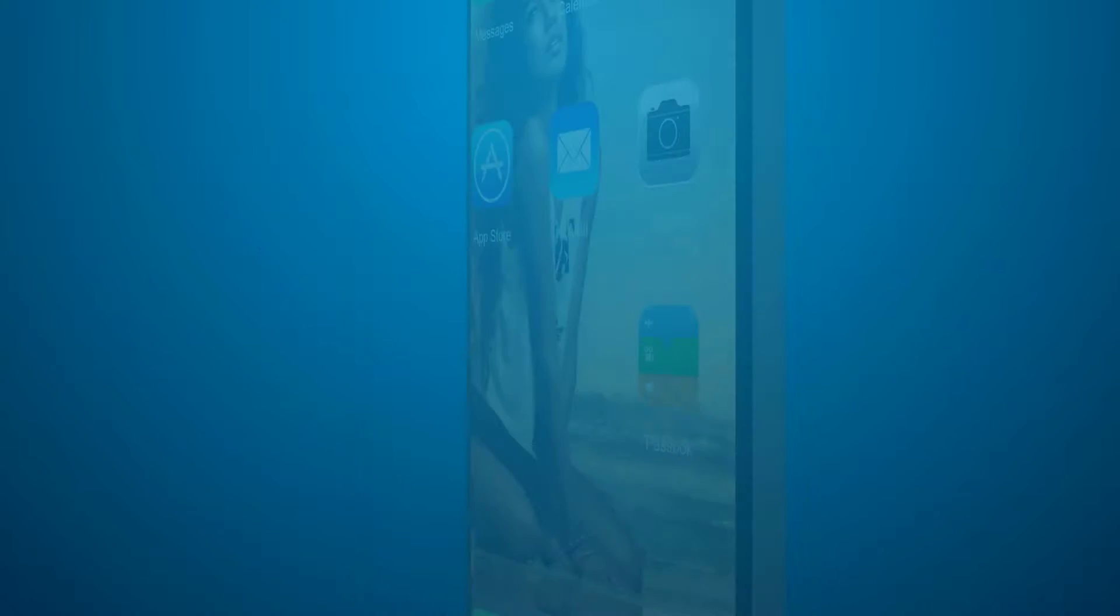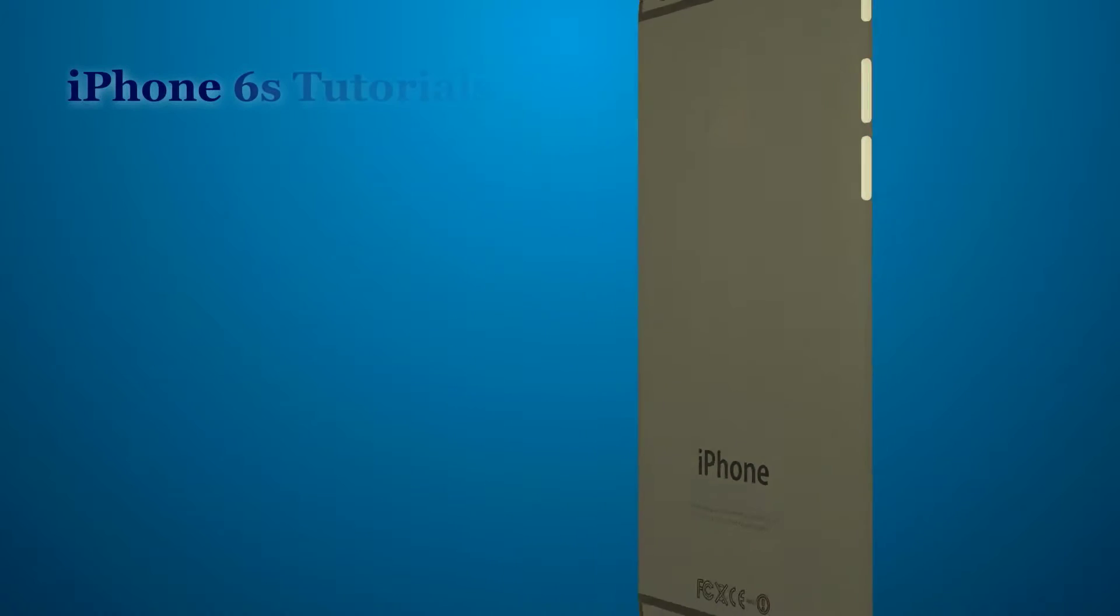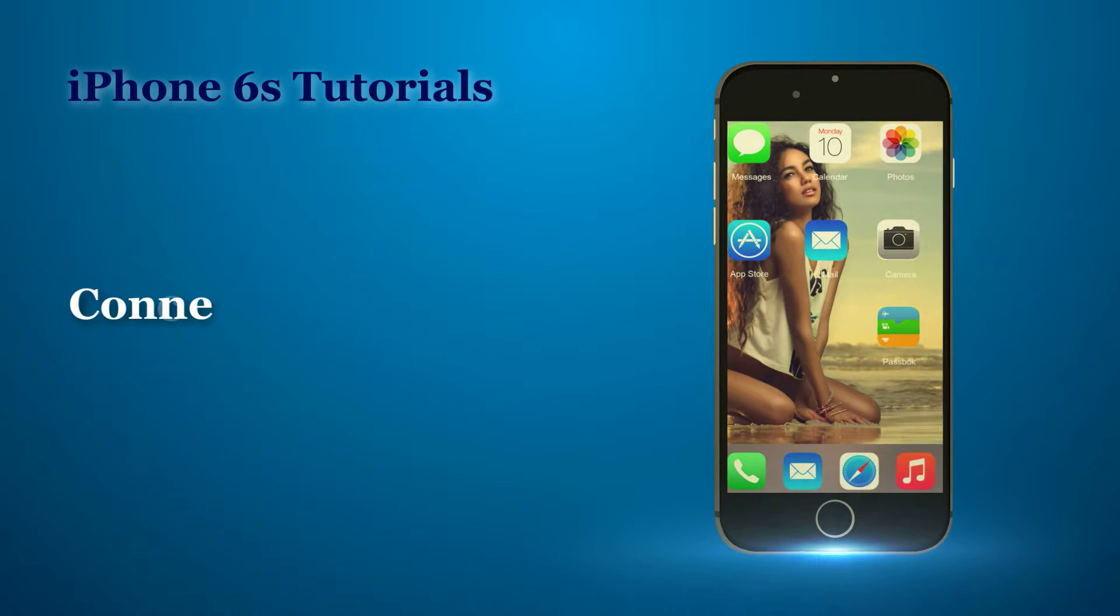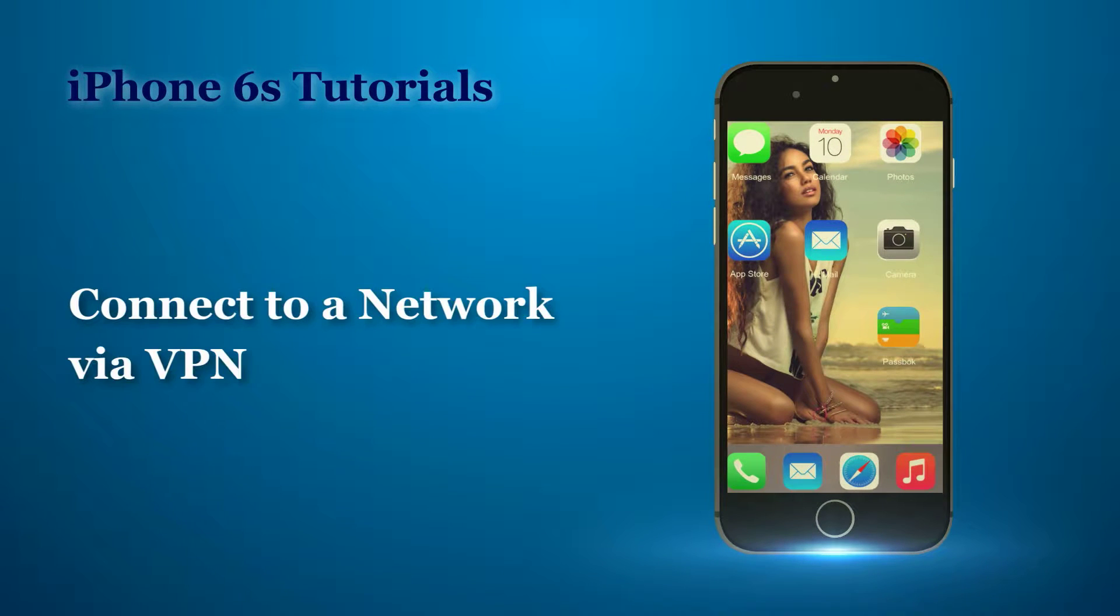Bananabook.net iPhone Tutorials. Now, let us see how to connect to a network via VPN.